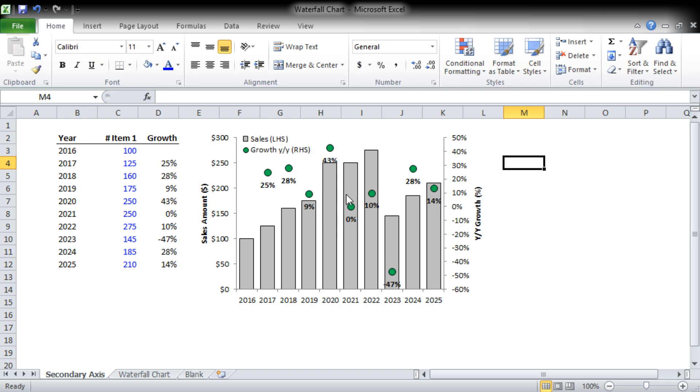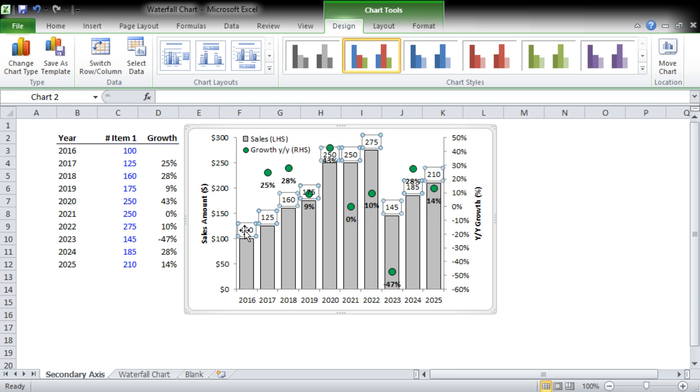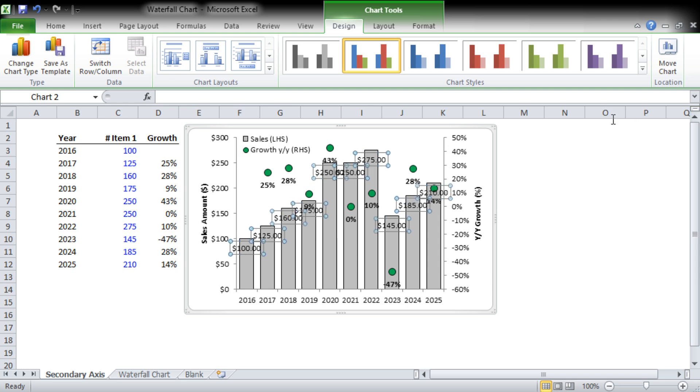And there you can see we've actually really tidied this chart up a lot. We can see our growth every year and we can also see the absolute numbers. Maybe we'll give them some data labels as well. We'll just keep them on the inside end, which puts them near the top of each column, and we'll also make them, since they're a currency, we'll make them a currency.